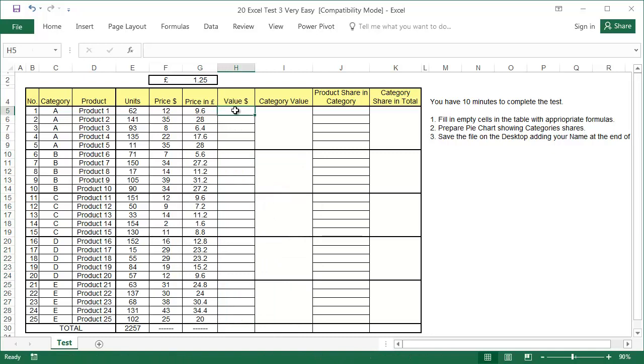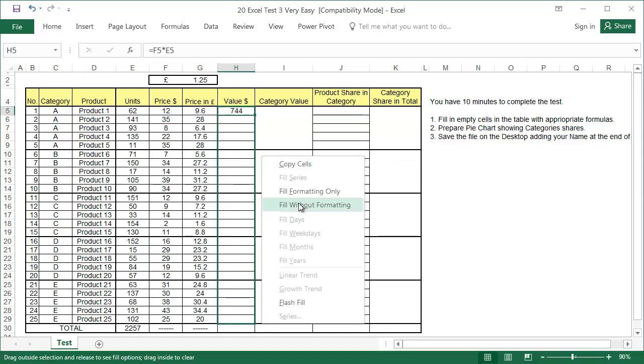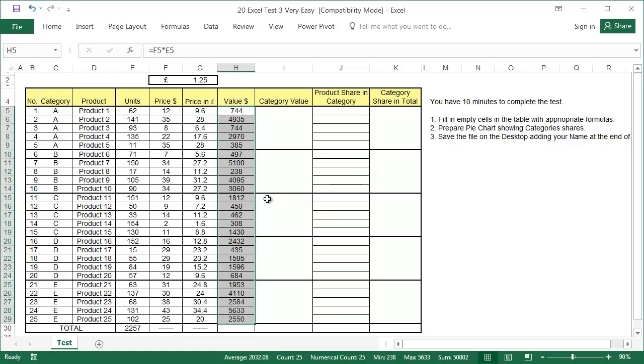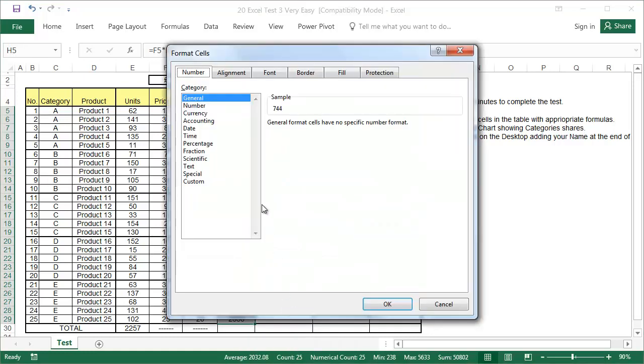The value in dollars is in the next column. Multiply the price by the number of sold units. Like last time, copy the formula by right-clicking. Let's add a thousand separator here, and a sum at the bottom.